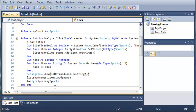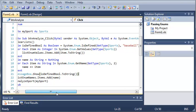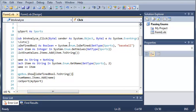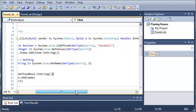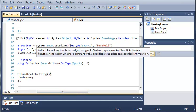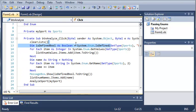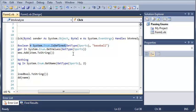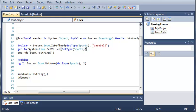So basically what it does is the System namespace dot Enum dot IsDefined, the function IsDefined or the method. We pass the type of the Sports enumeration into it by using GetType, and then we check to see if Baseball is defined.